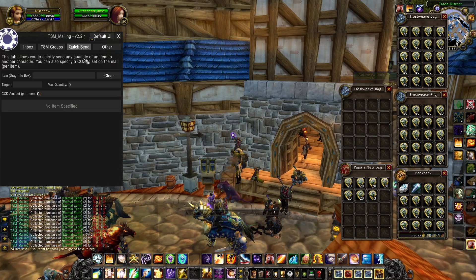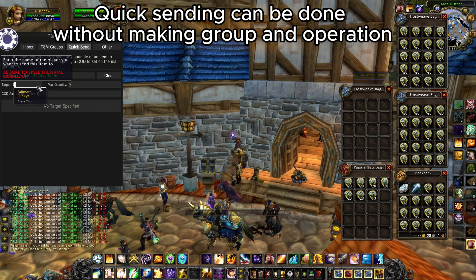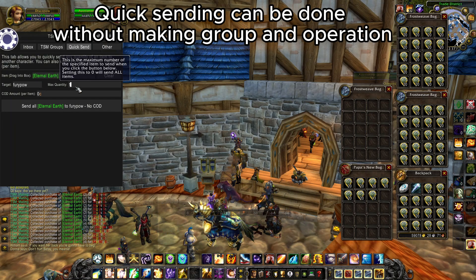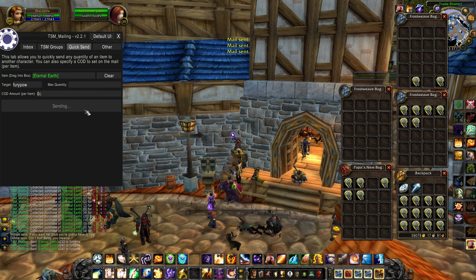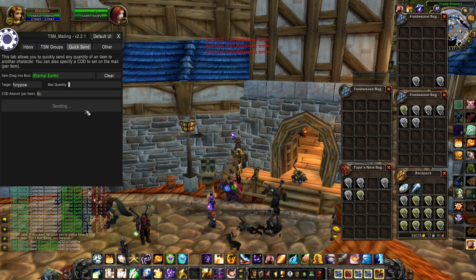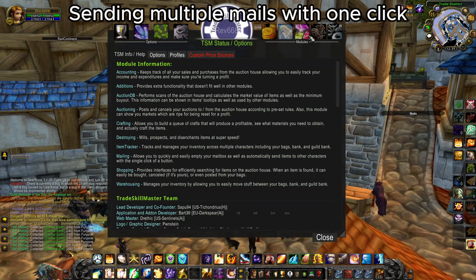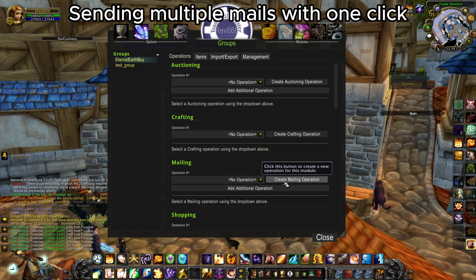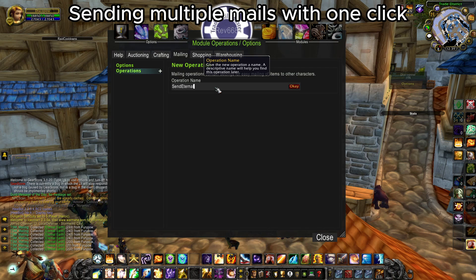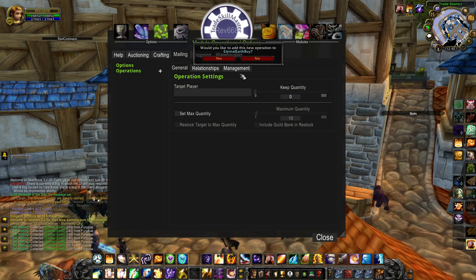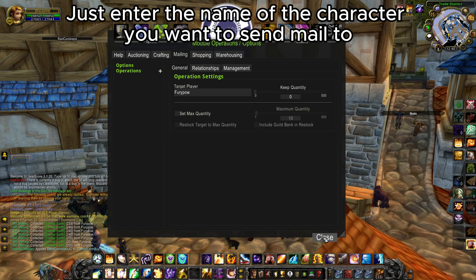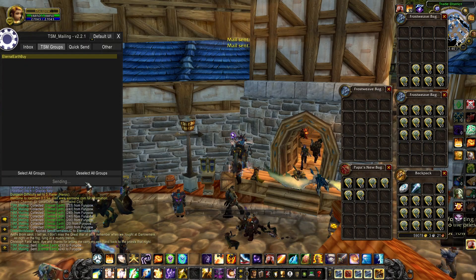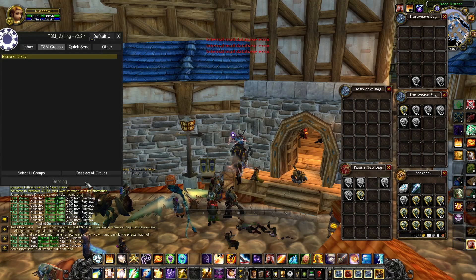We got our Eternal Earths. Next, we need to mail them to our Jewelcrafting alt. There are two different ways better than using the Blizzard interface. The first one is just visiting the mailbox, going under QuickSend, drag and dropping items you want to send, entering the character name of your alt, and pressing Send All. If you re-log or restart the game, you have to enter all that again. The other way is to create a group of the items you want to send via mail, create a Mailing operation, and enter the target player. There are some additional options to set a maximum quantity, but sending all items just needs the target player name. After that, visit the mailbox, go to TSM Groups, and press Mail Selected Group. Simple as that.